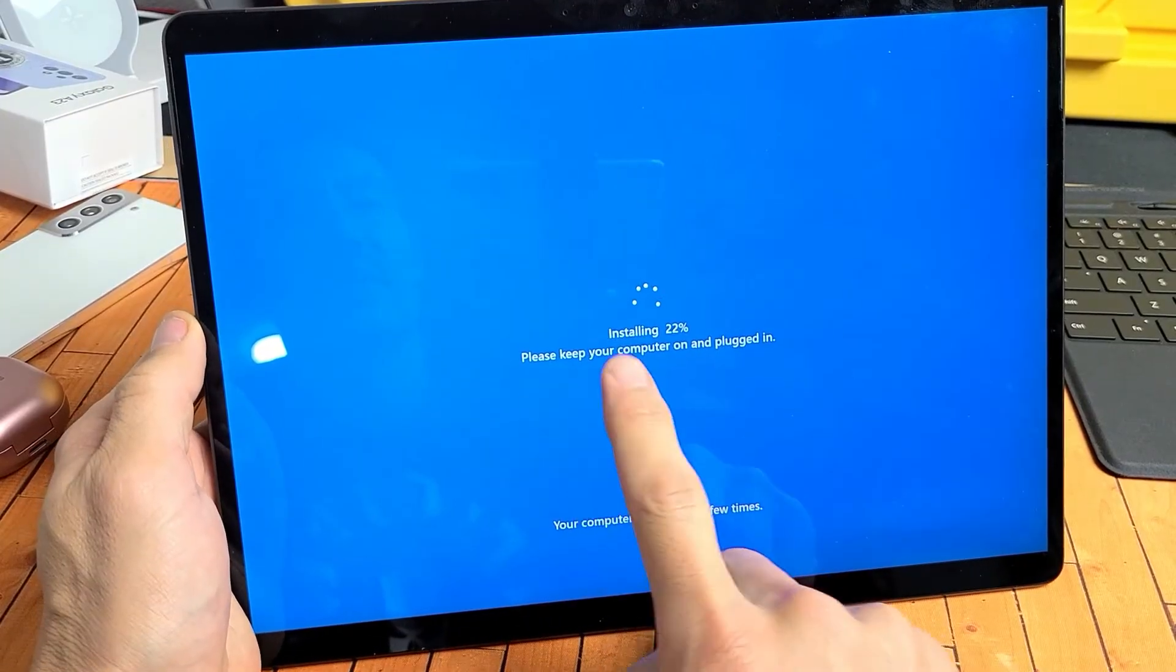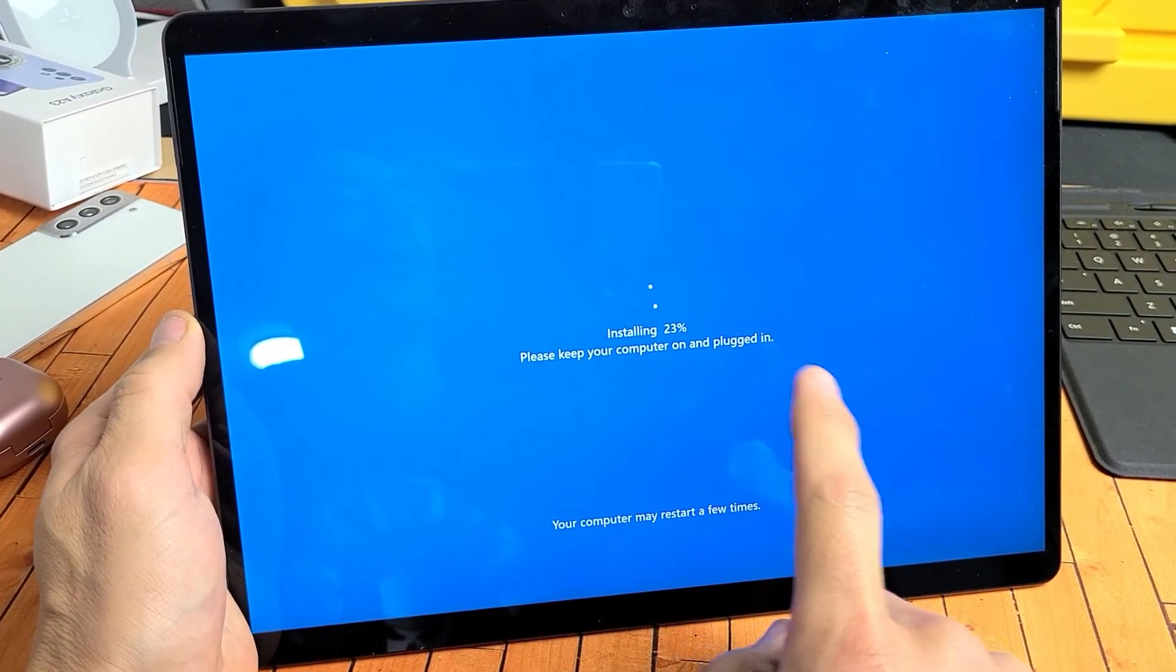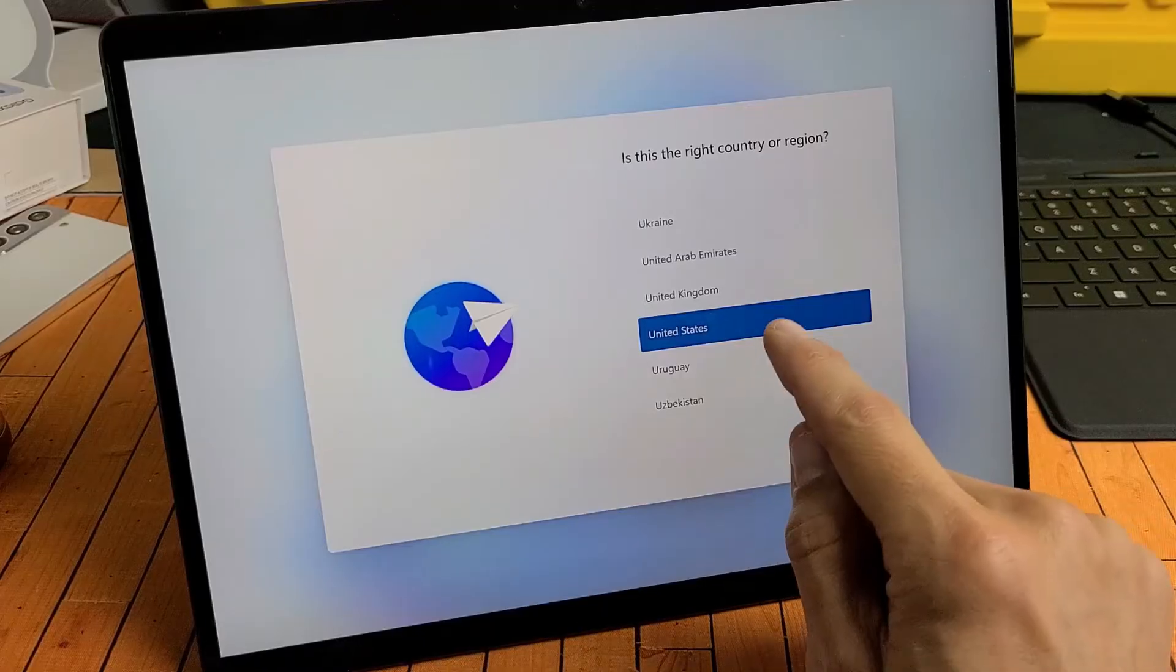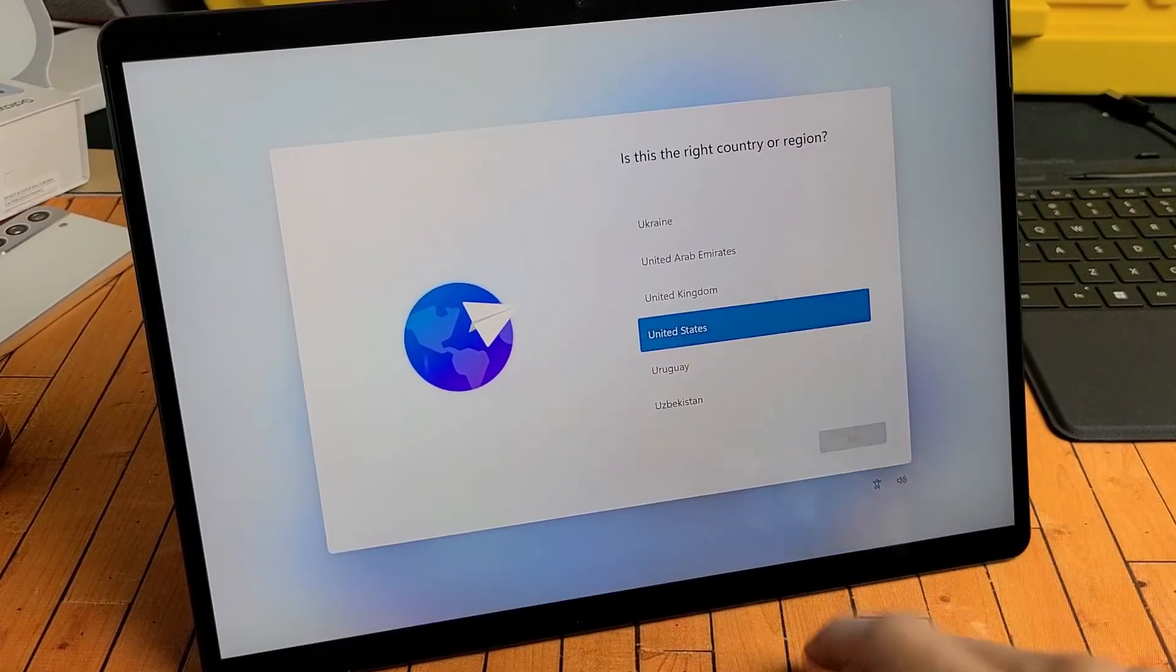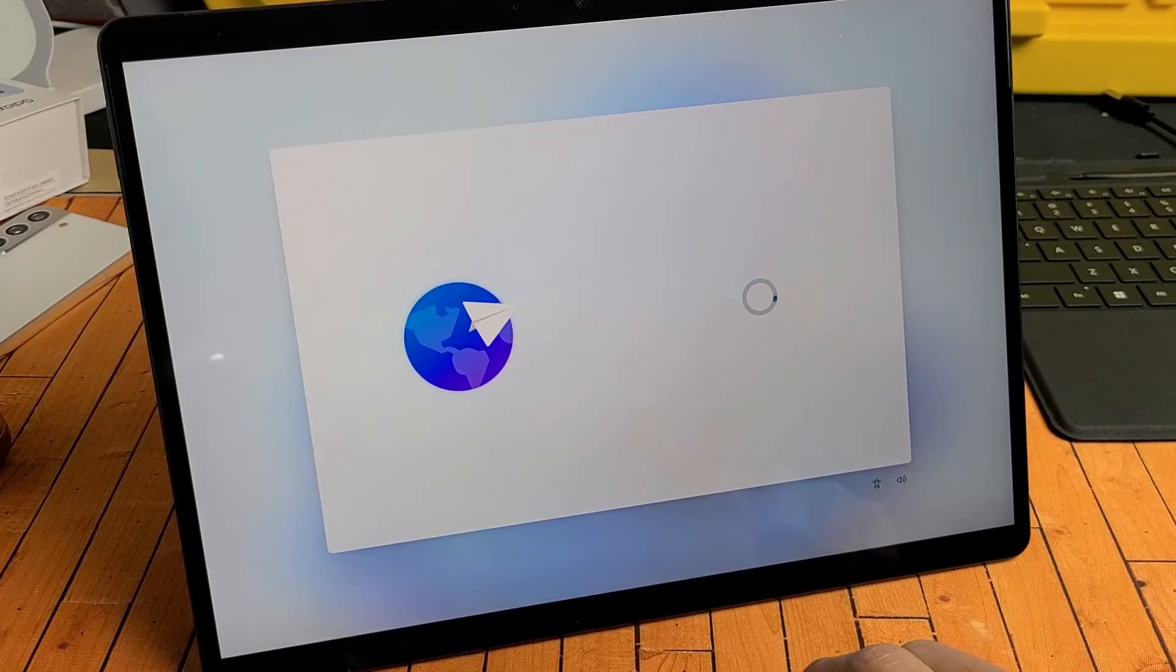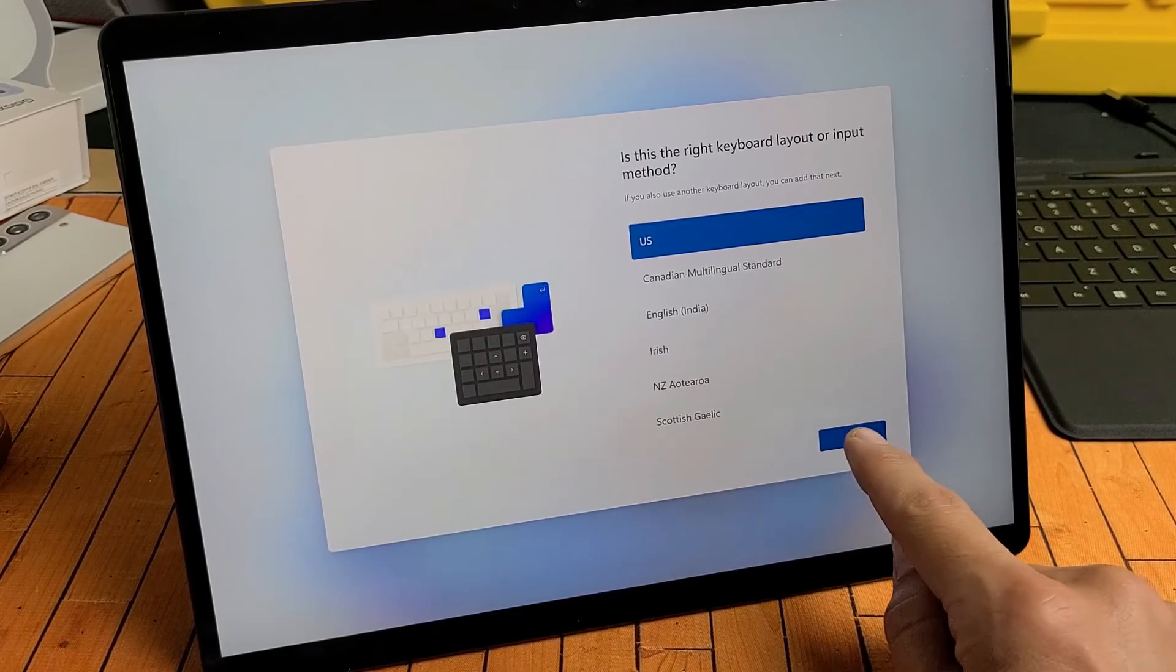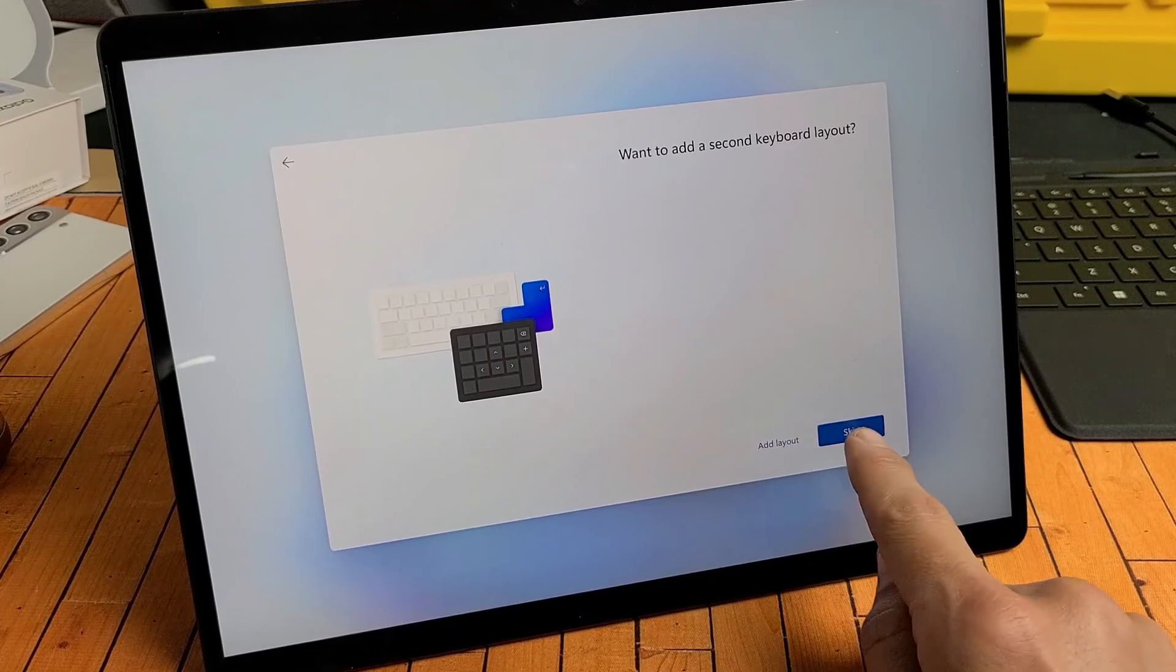Now it is installing. Please keep your computer on and plugged in. And there we go. All done. Pretty simple. Any questions or issues, just comment below. See you in the next one. Bye.